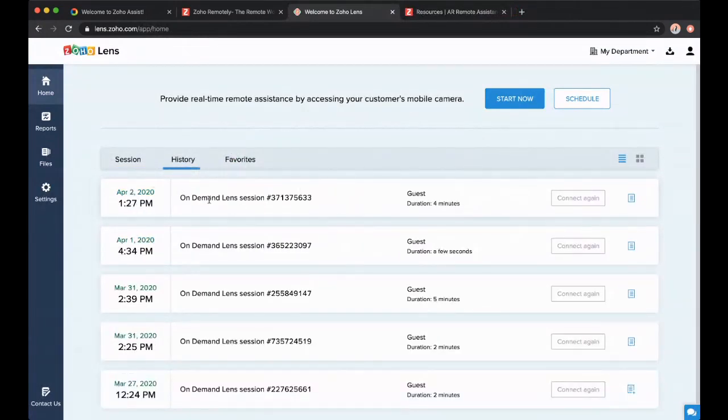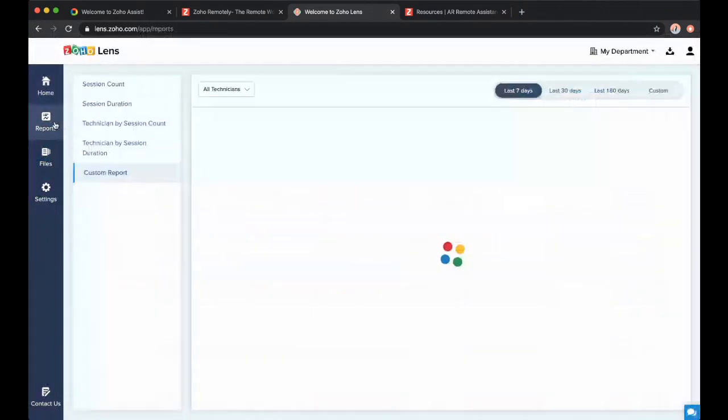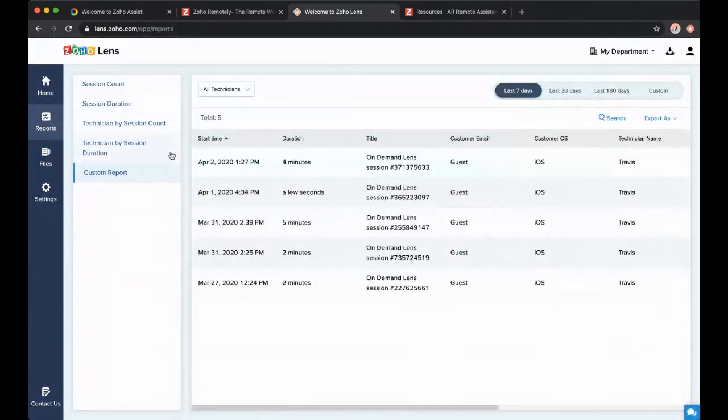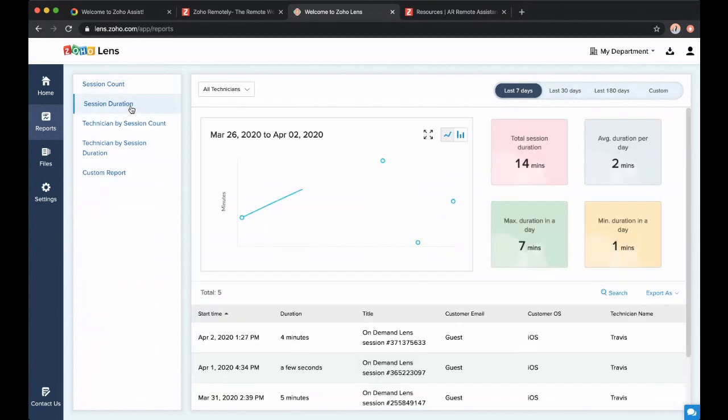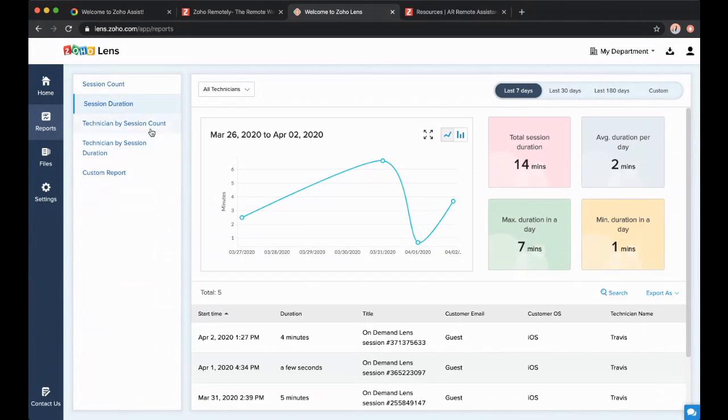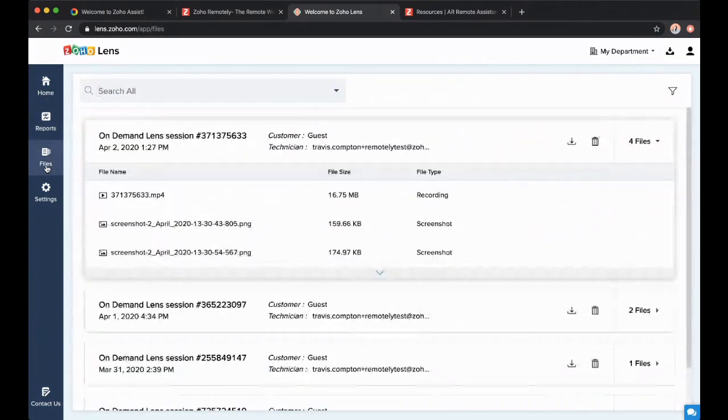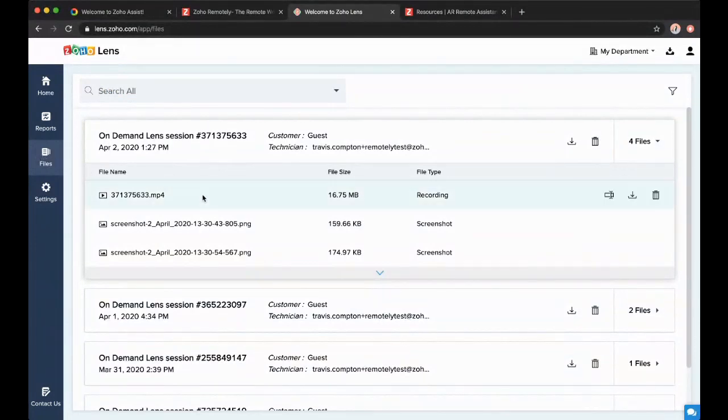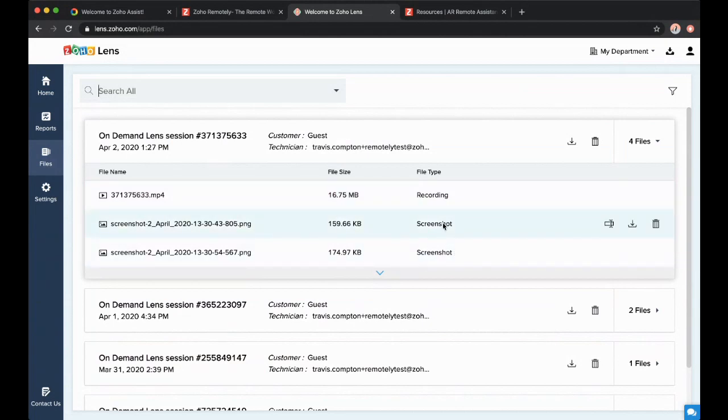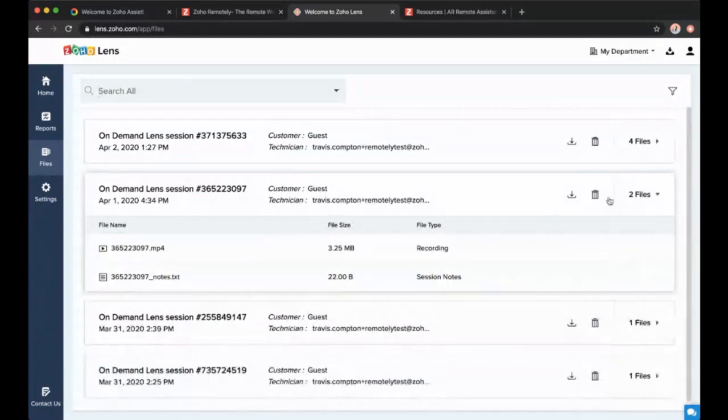Now in my history, here's that session. I could have given it a more helpful name, but in this case I did not. I can look at these notes. I can go into my reports, look at all the sessions I've had. I can separate them by how long they lasted, the technician that gave that particular session. I can look at total session duration, average number of minutes I'm on this a day.